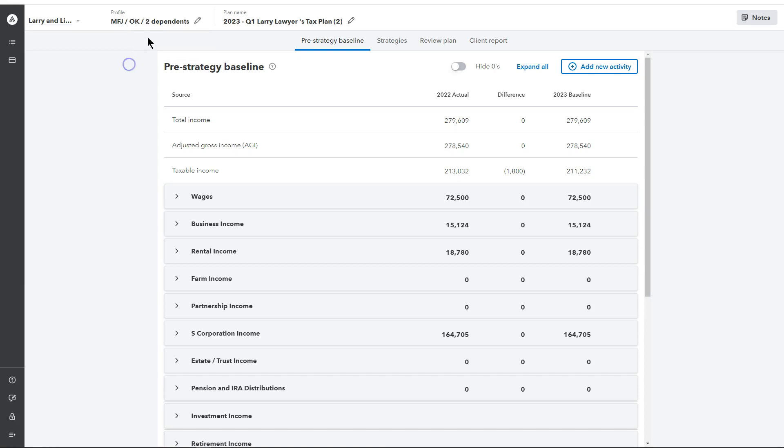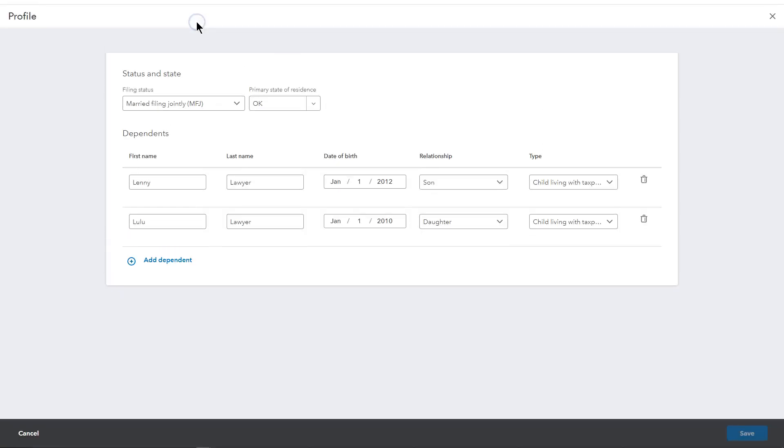The next piece is this Profile tab. If we click into here, this is where we can view and make changes or adjustments to the filing status, the primary state of residence, as well as making any adjustments to the dependents information.